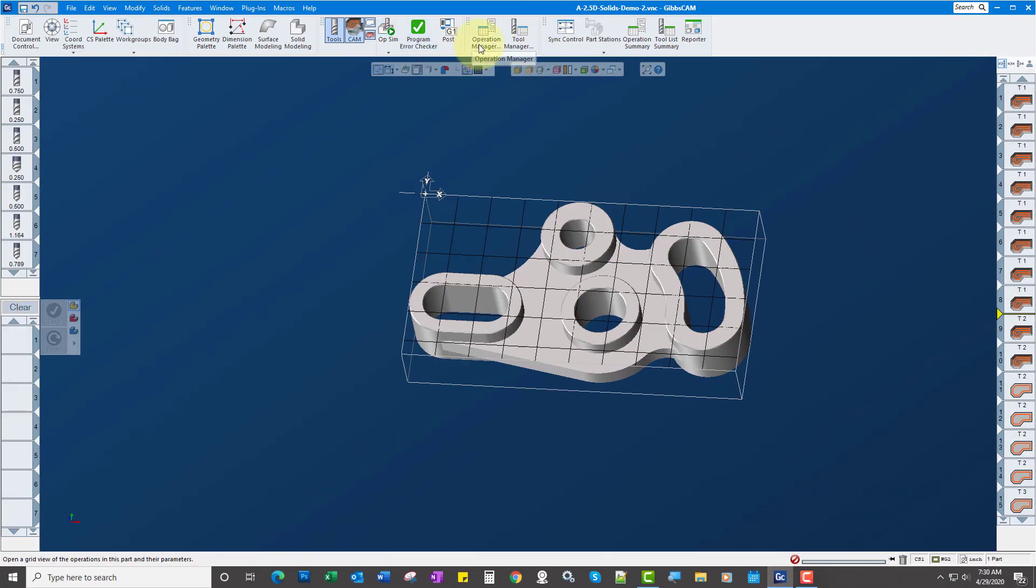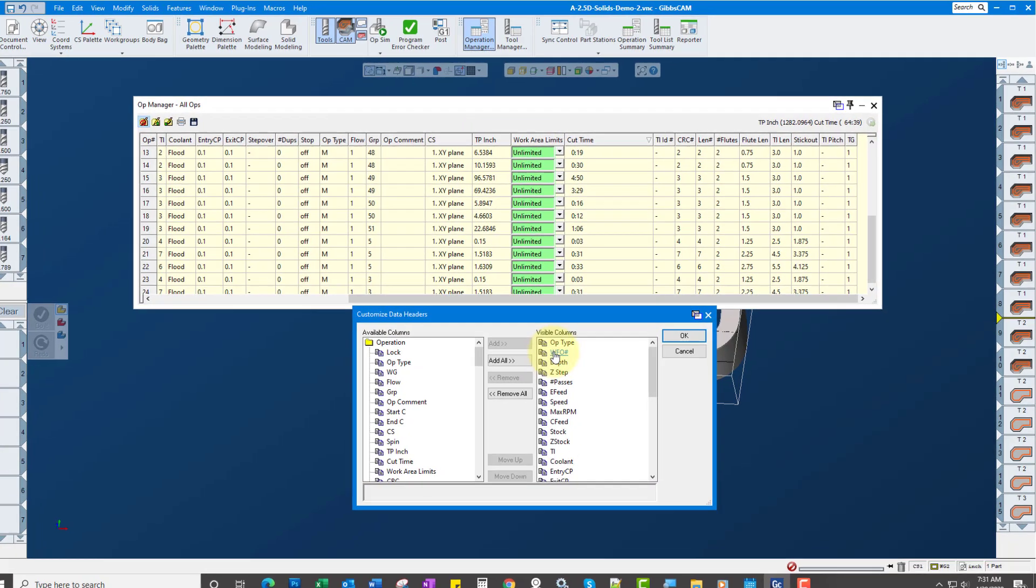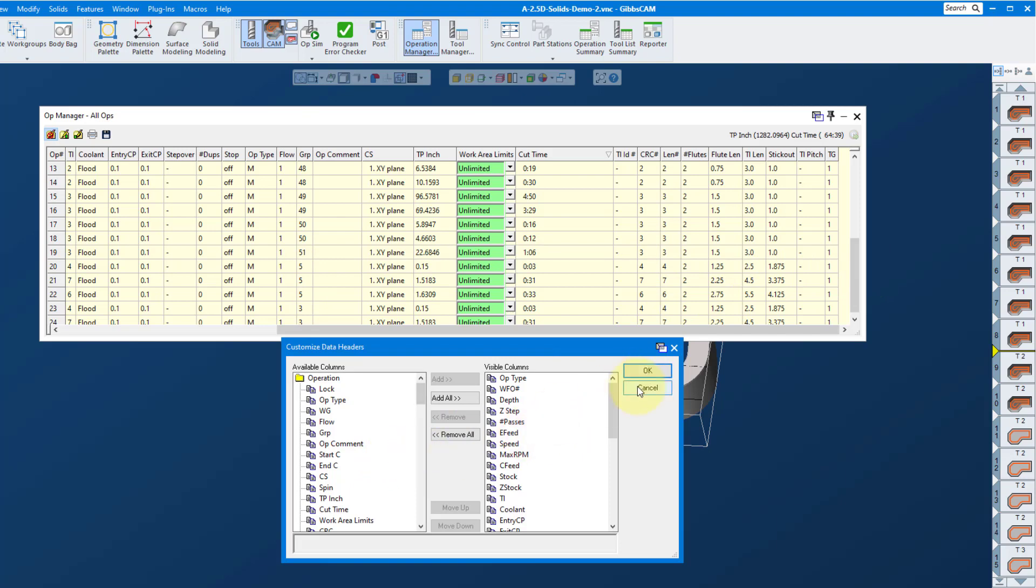Let's go to Operations Manager. If you go to this, you can right-click up here and customize these headers by the way. These are what's visible and these are what's available. So if you think this is too long-winded, you can certainly remove a lot of them, but cut time is among the list.